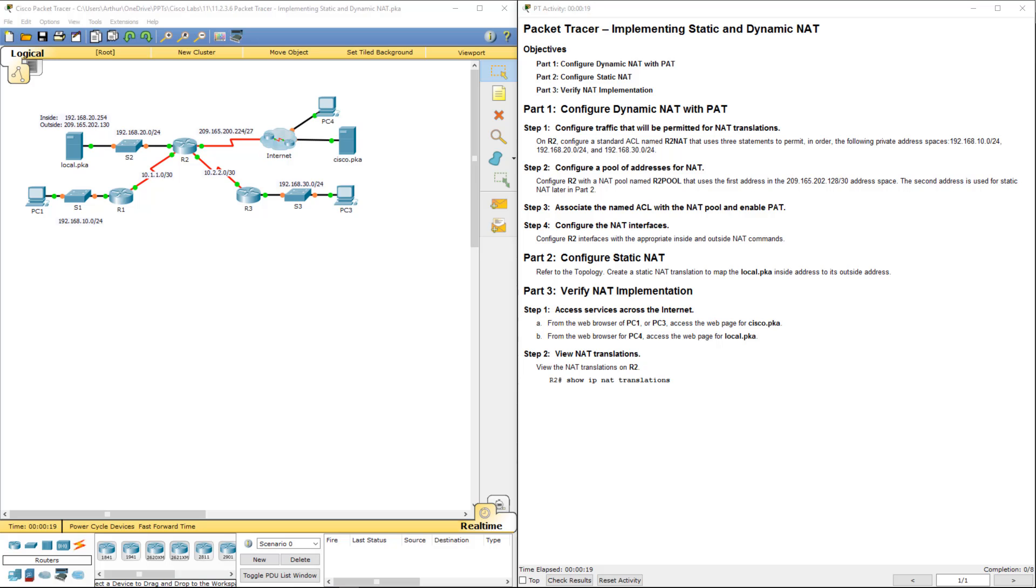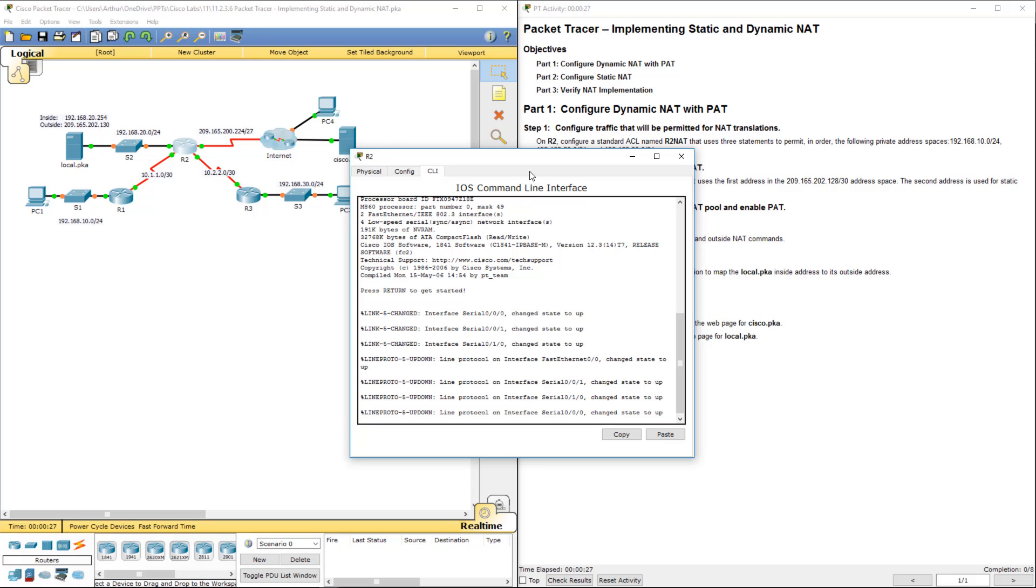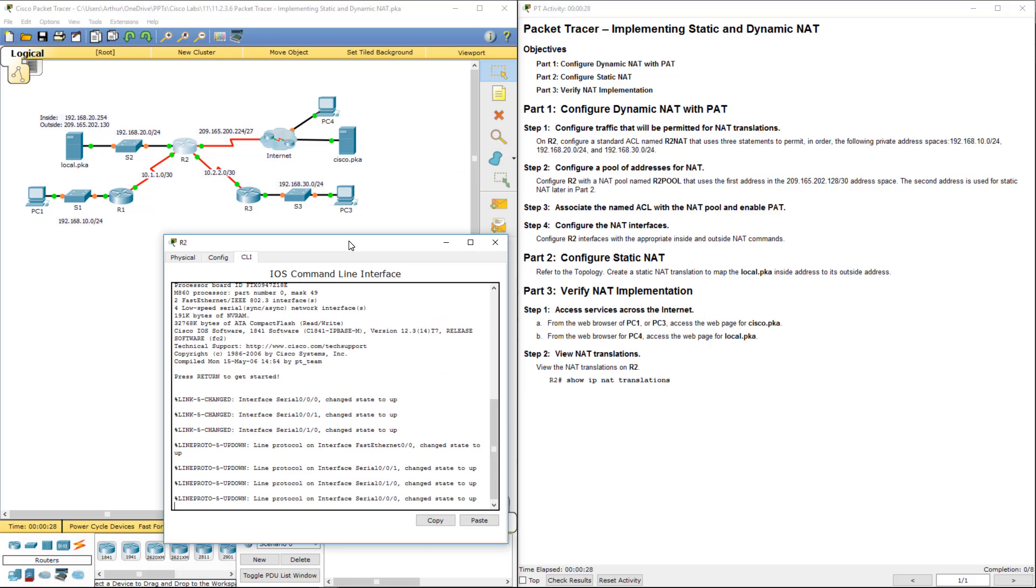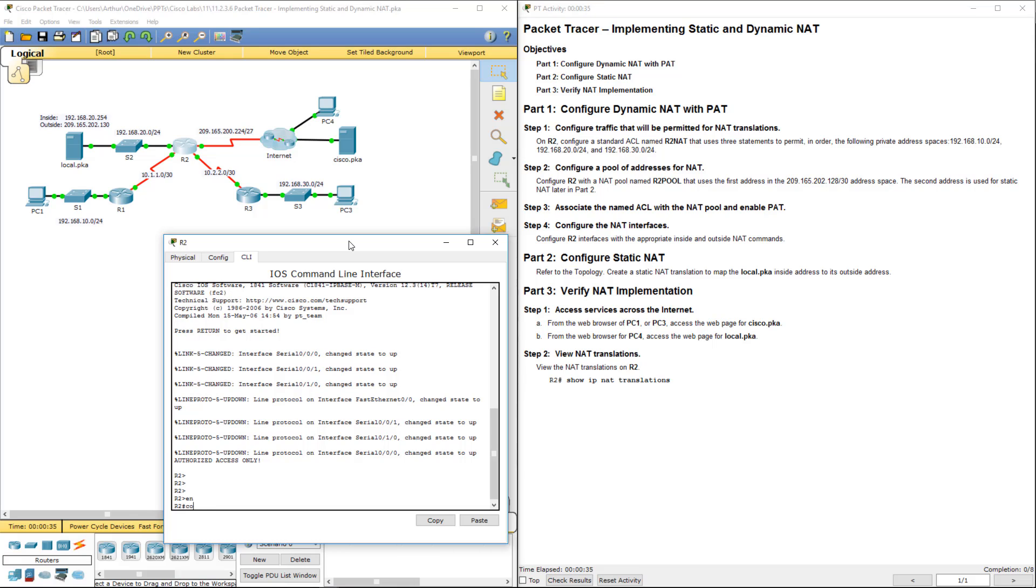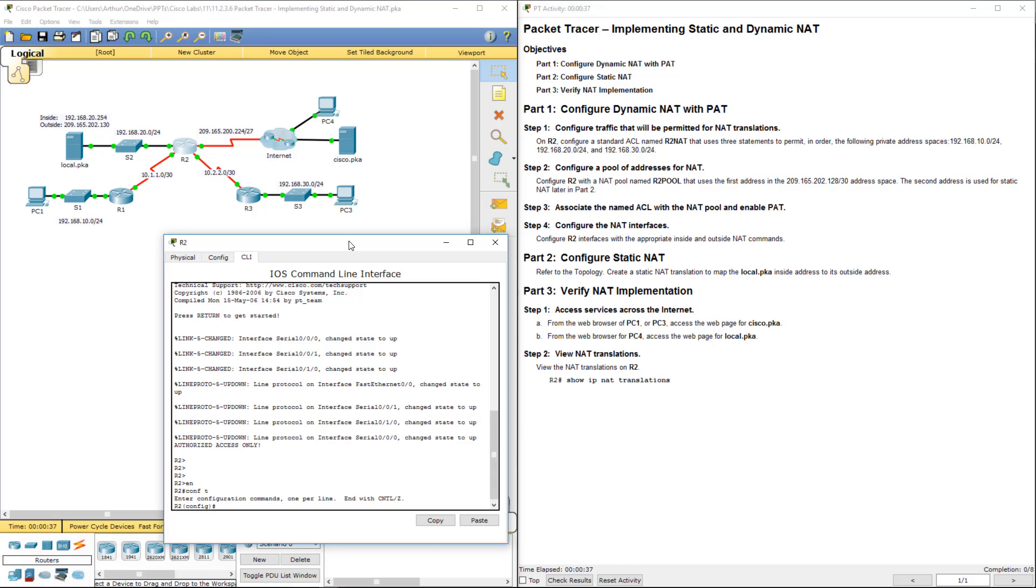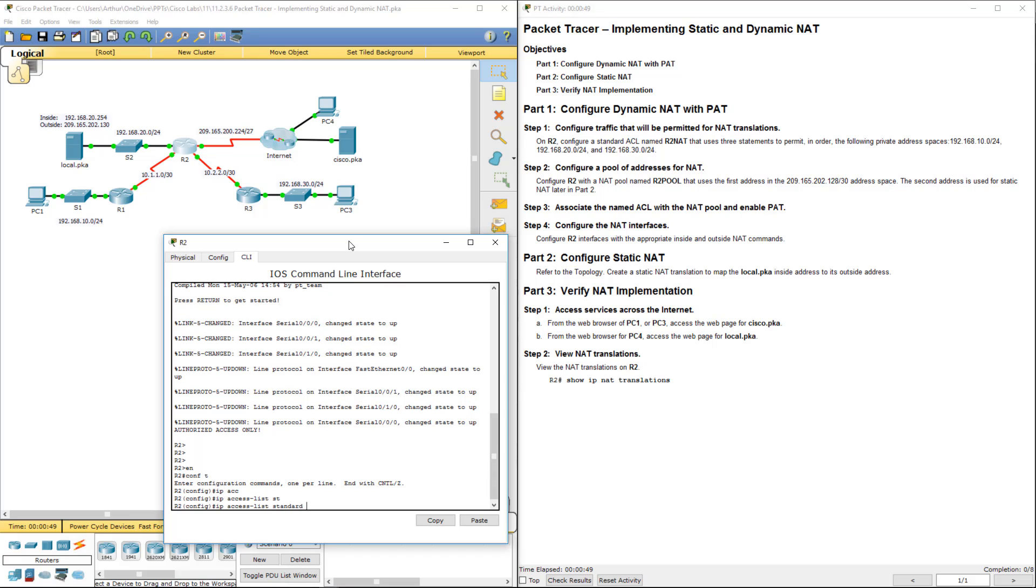Implementing static and dynamic NAT. So first thing we need to do is let's go ahead and hop on R2. Let's get to our global mode, our global configuration. Enable, config T, IP. So first thing we want to do is create a named ACL. We want to call it R2_NAT. So IP access list, it will be a standard one, R2_NAT.